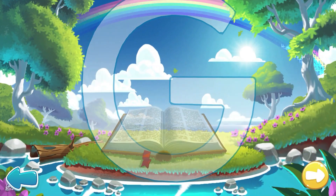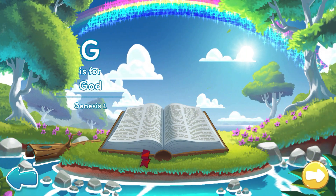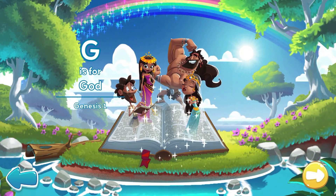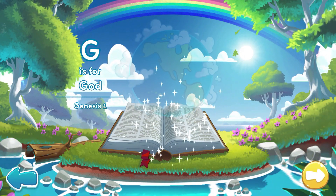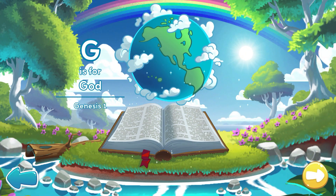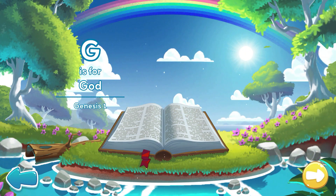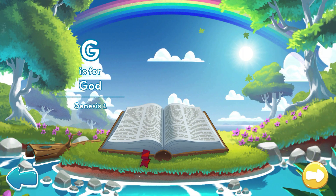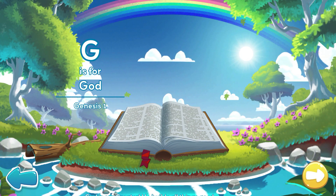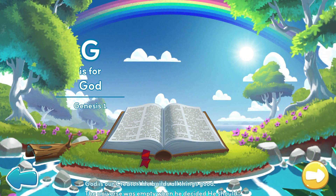G is for God, the creator of animals, people, the whole world, and everything in it. Each page of the Bible reveals the love that God has for you. God is our creator. He builds all things good.